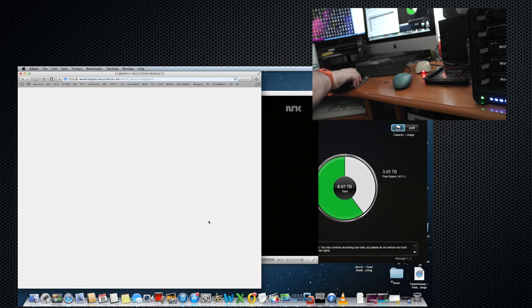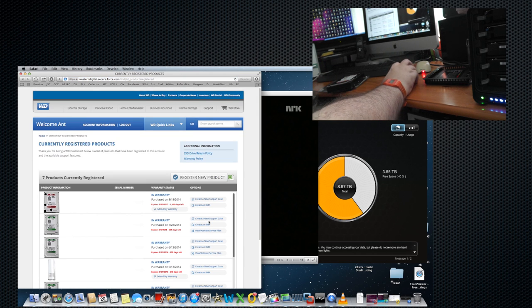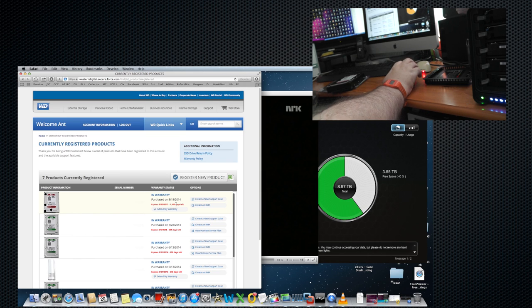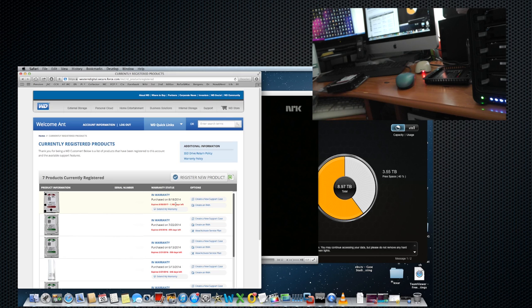So clicking on continue there should register the drive. Yes, there it is - 1,106 days of warranty, good until 2017. Unfortunately, Drobo is still flashing its green and yellow lights, which is a bit of a concern.